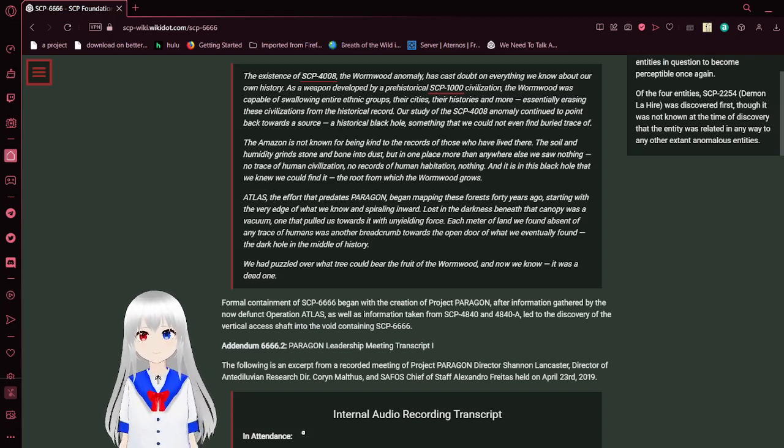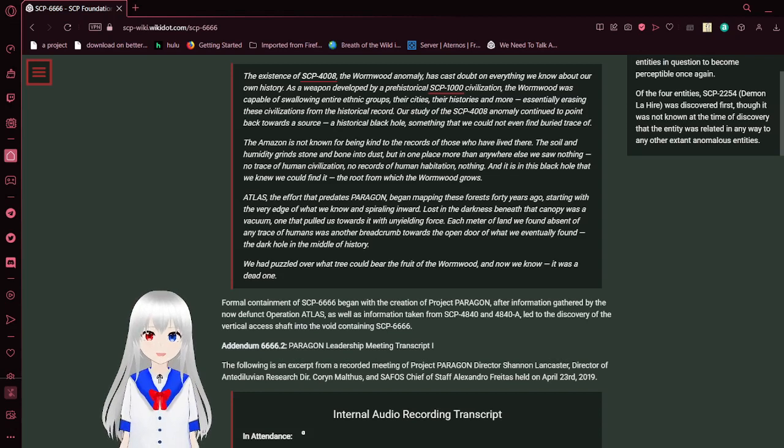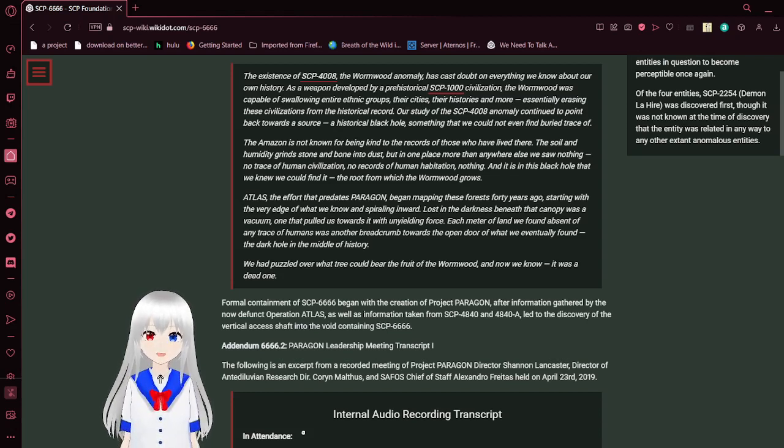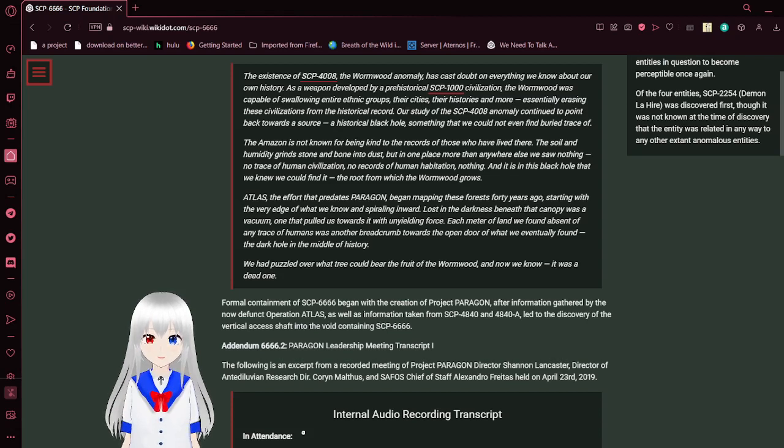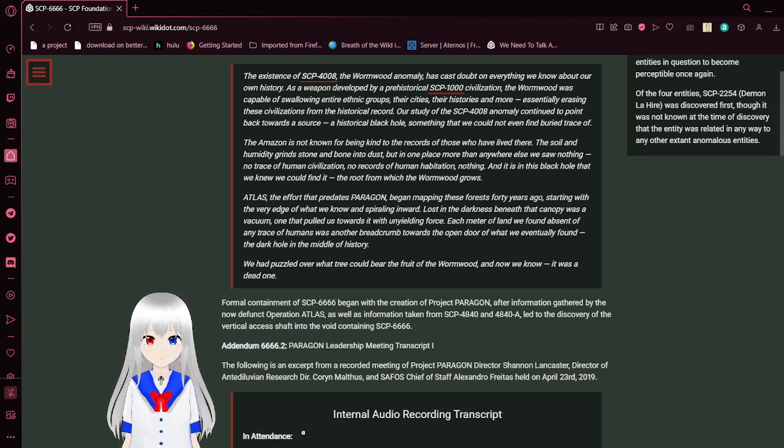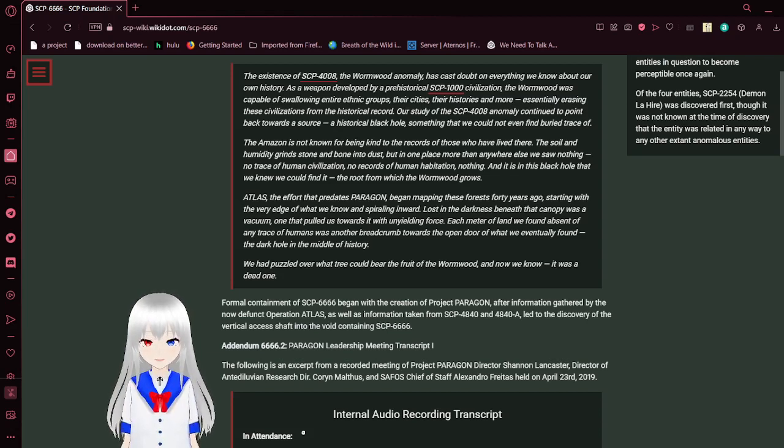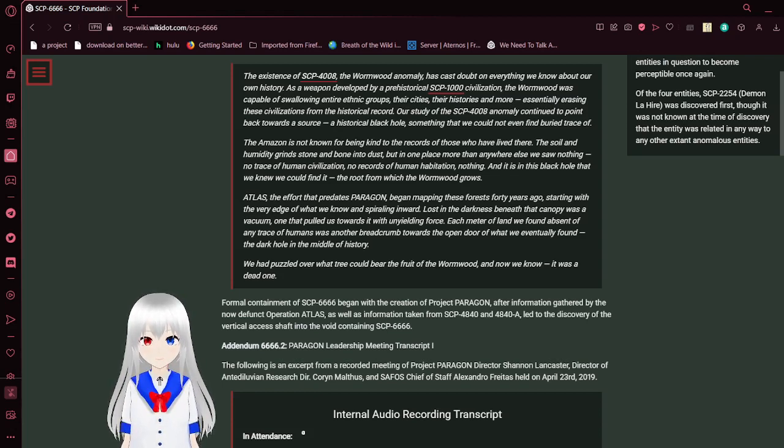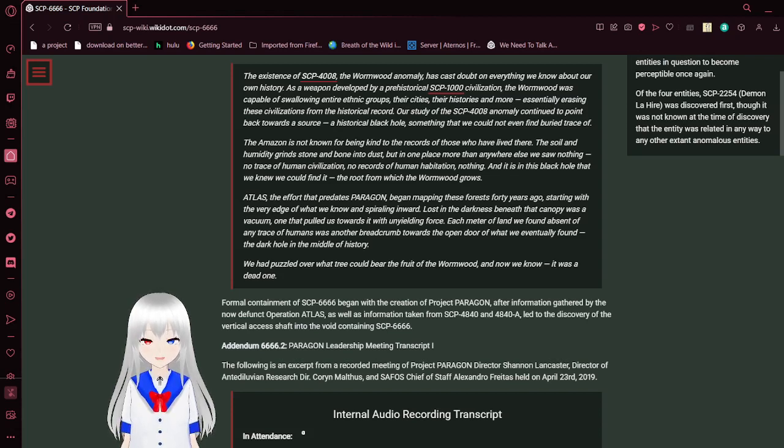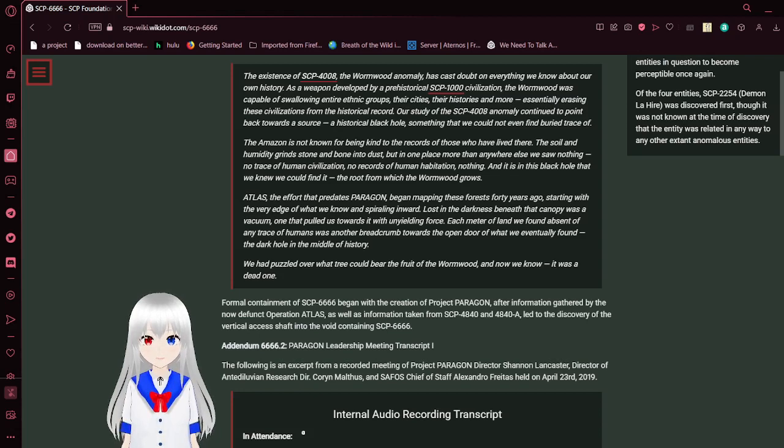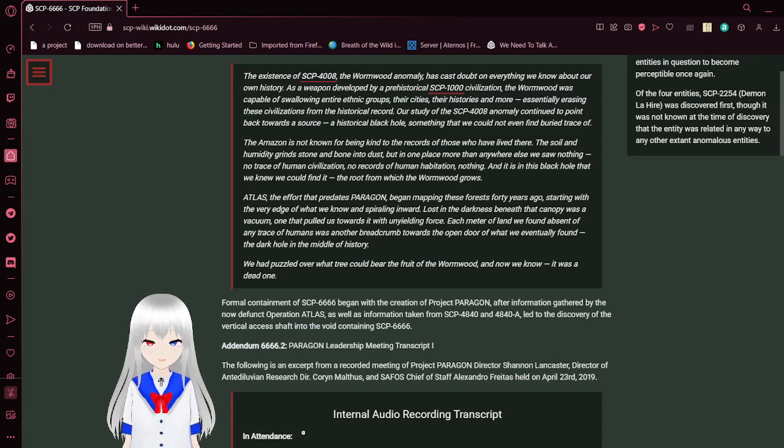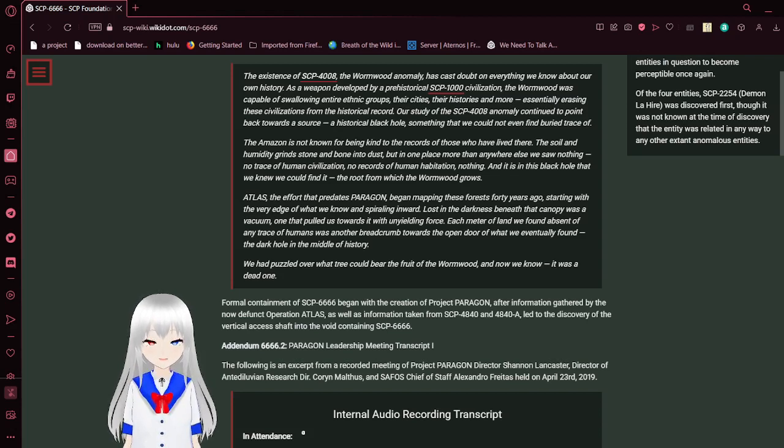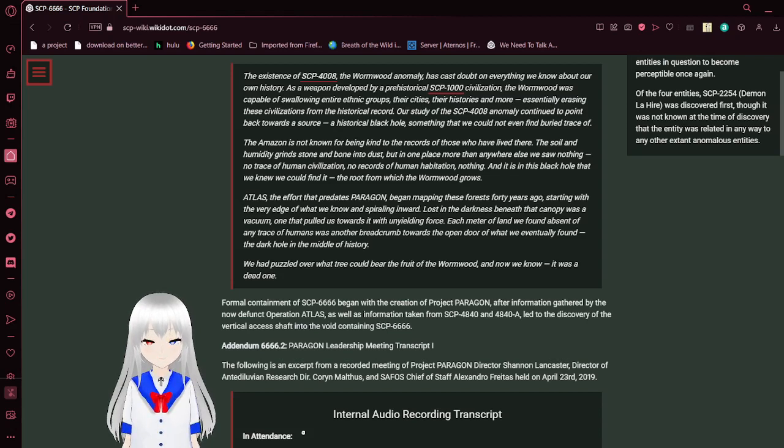The description of SCP-4008, the Wormwood anomaly, has cast doubt on everything we know about our own history. As a weapon developed by a prehistoric SCP-1000 civilization, the Wormwood was capable of erasing entire ethnic groups, their cities, their histories, and more, essentially erasing these civilizations from the historical record. Our study of the SCP-4008 anomaly continued to point back towards the source, a historical black hole, something that we could not even find buried trace of. The Amazon is not known for being kind to the records of those who have lived there. The soil and humidity grind stone and bone into dust, but in one place more than anywhere else, we saw nothing—no trace of human civilization, no records of human habitation, nothing. It is in this black hole that we knew we could find it, the root from which the Wormwood grows.